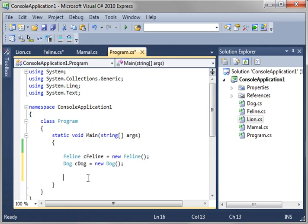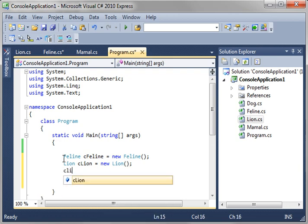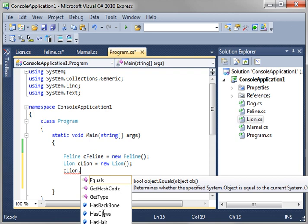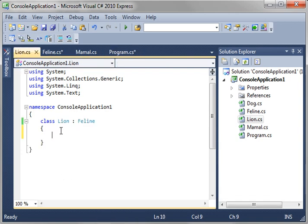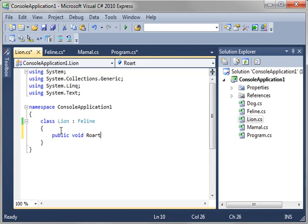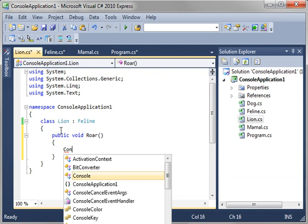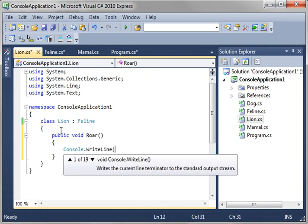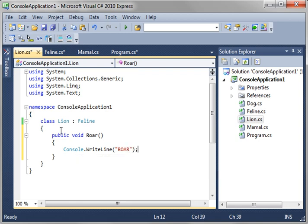So if we make a lion class, you can see how it has claws from the feline class. And it also has a backbone in here from the mammal class. But because it's in its own class, lion, we can actually go in and add our own things. So like, let's just say public void roar. Because, well, lions roar. So now we have a function.